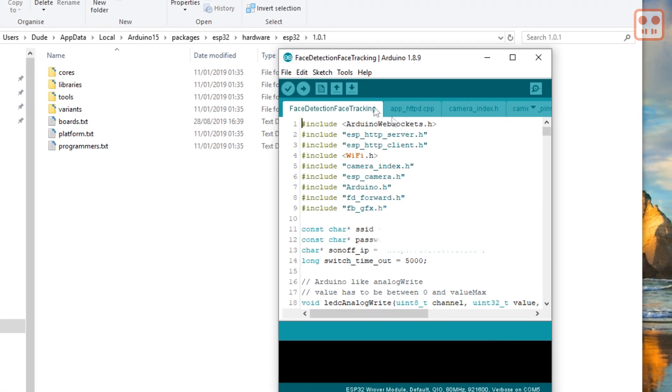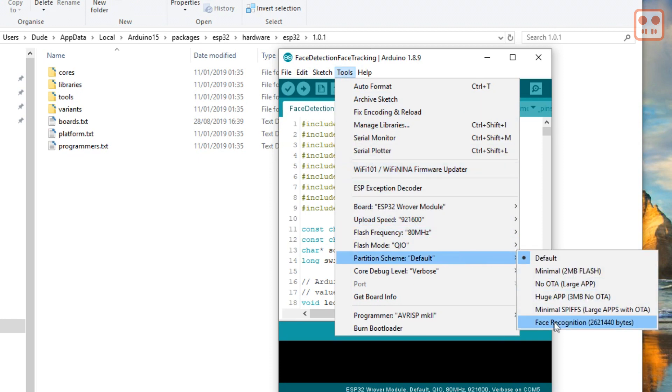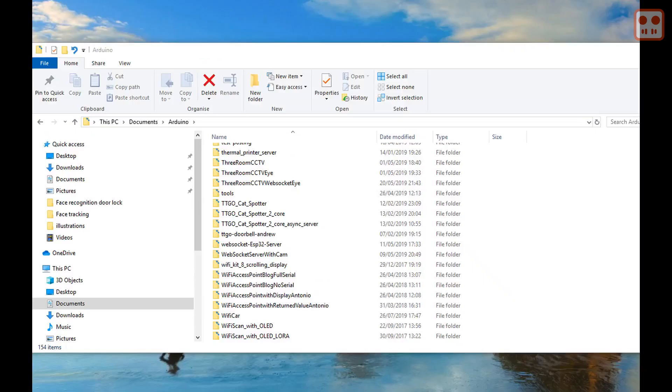If you now close and reopen the Arduino IDE, you should see the new partition scheme. Everything is now set up in the Arduino IDE.